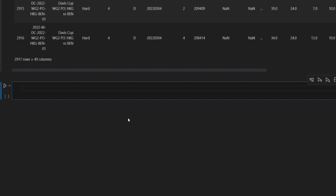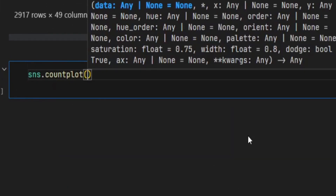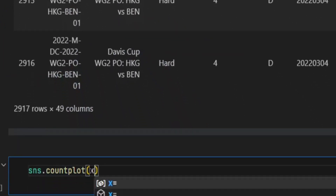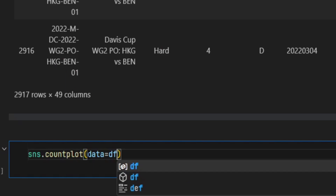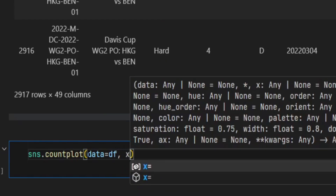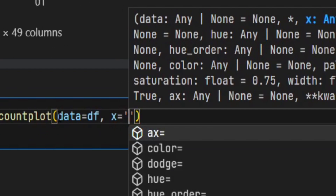The first visual I'll show you is the count plot. This is basically a simple bar chart that counts the number of unique values in a categorical variable. We're going to use one of the methods from Seaborn called countplot, so I'm going to say sns.countplot. The first argument is going to be our dataframe, so I'll say data equals df. In the second argument, I have to specify which column I want counted — I'm interested in seeing how the number of tournaments differs for each surface, so I'll say x equals 'surface'.